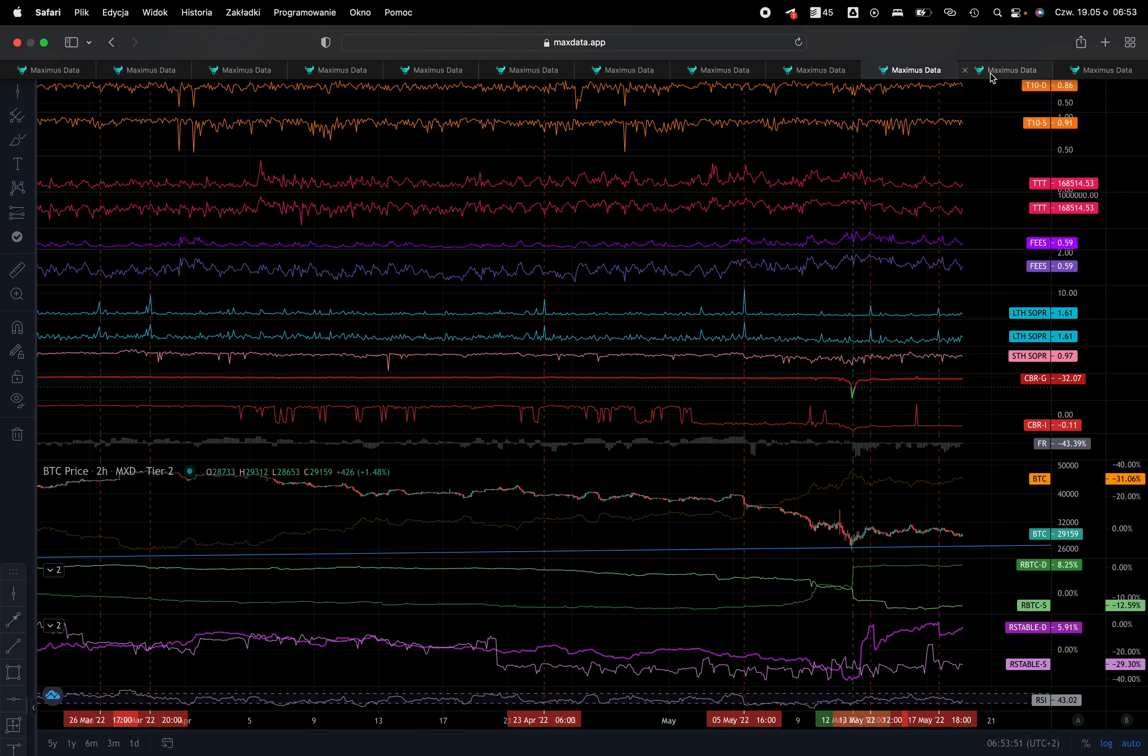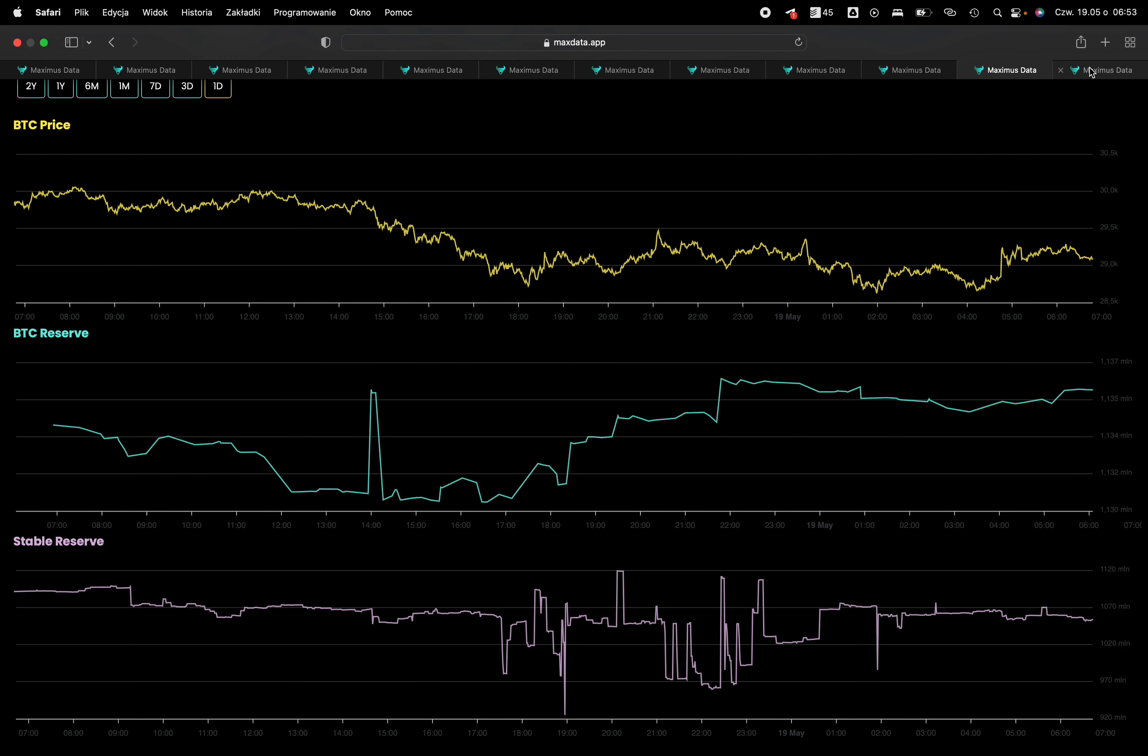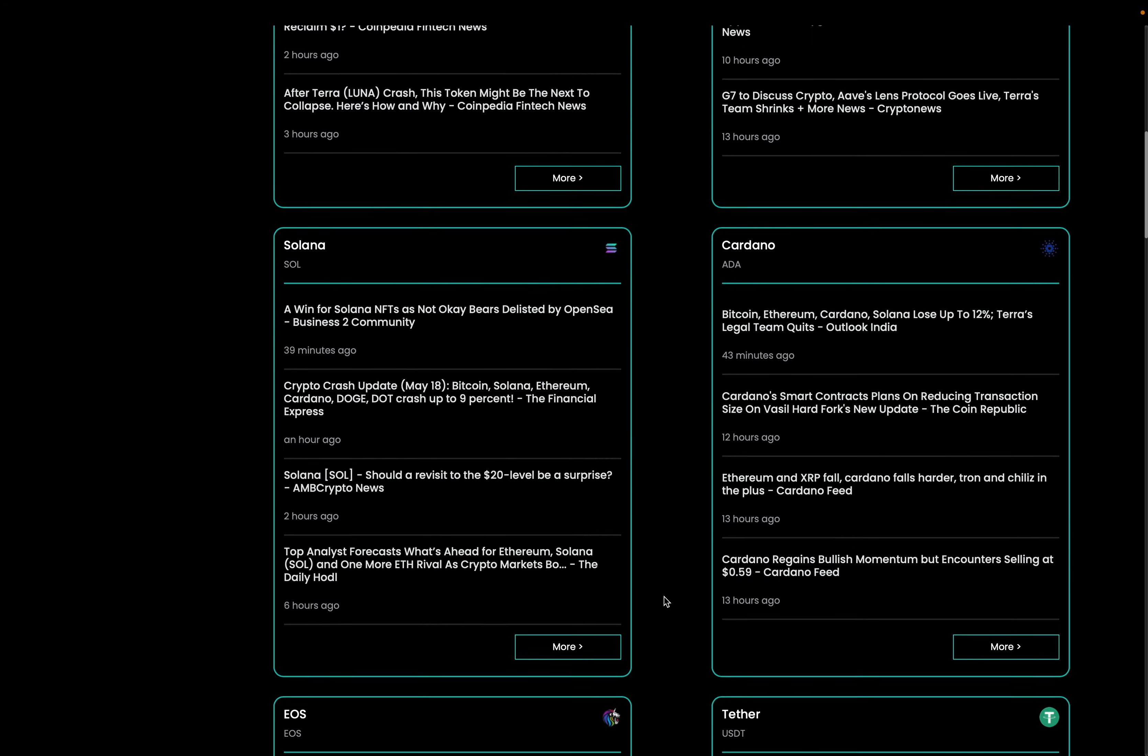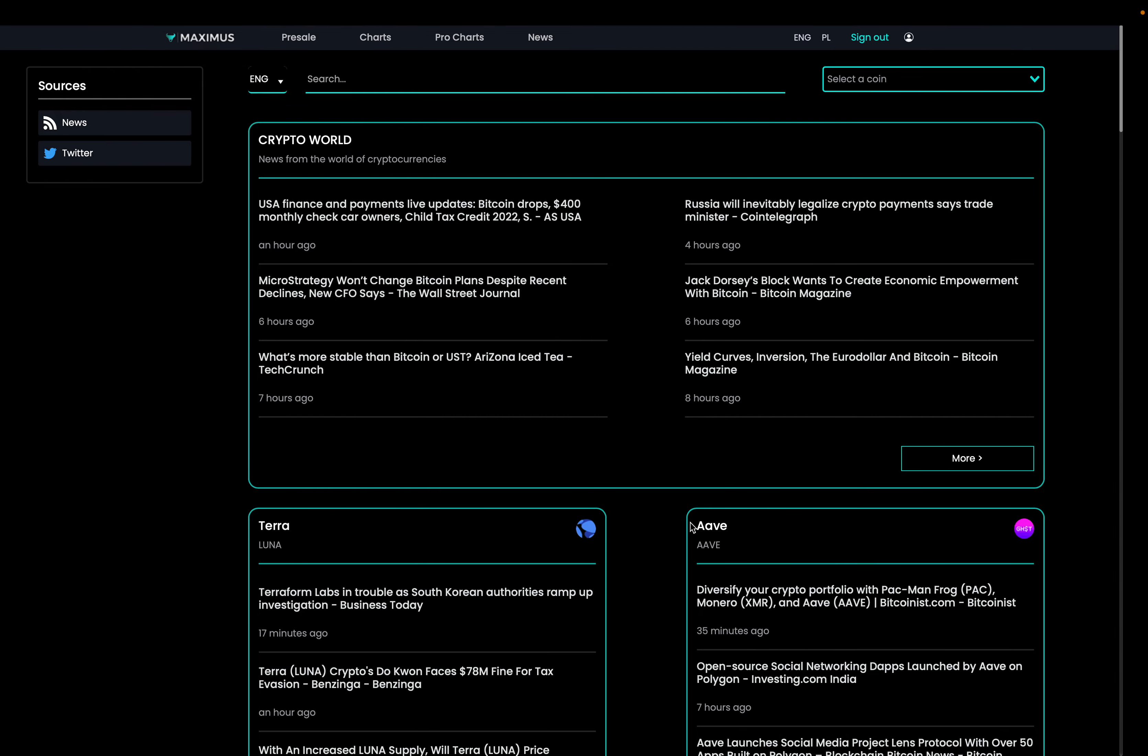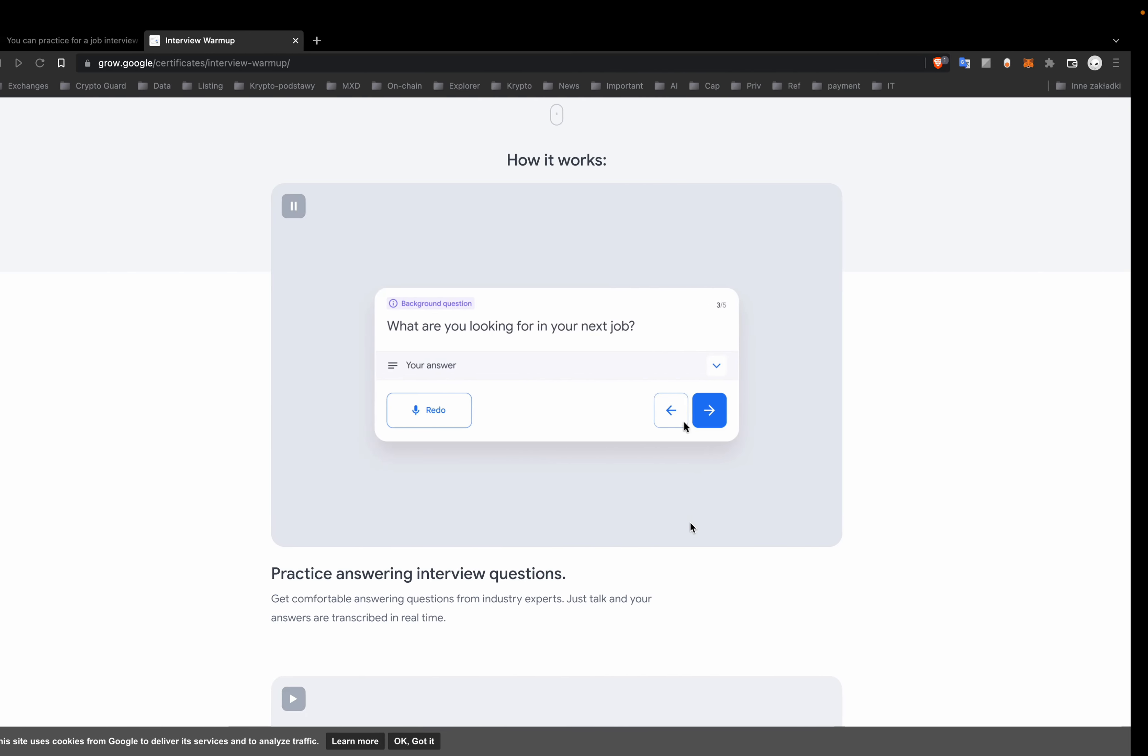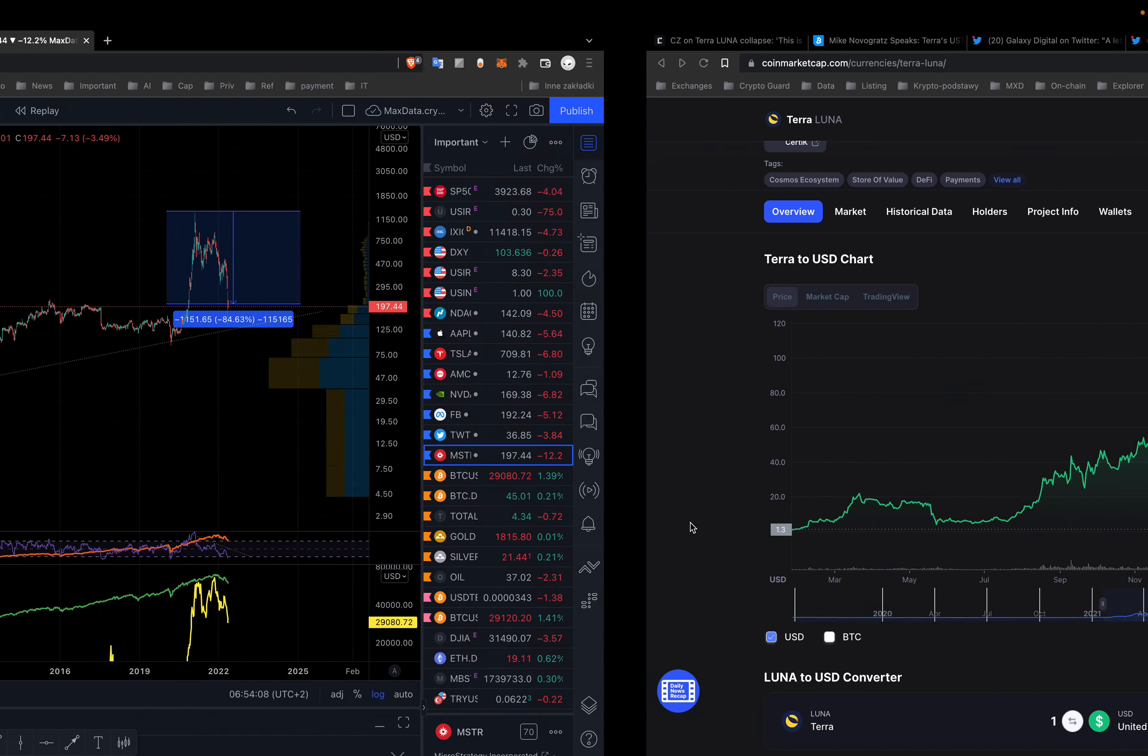So this was Maximus. And right here, Maximus News. You can search your own news on our aggregator. So thank you very much. And for today, that's everything. Ciao.